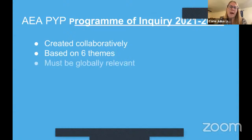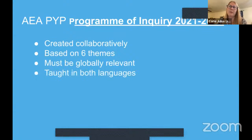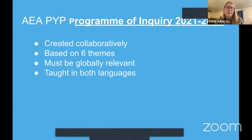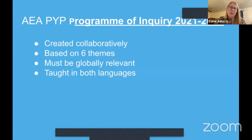There are six transdisciplinary themes in IB that every grade level is required to go through every year. Our content has to be globally relevant, and we follow a mesh between all the standards we need to follow. Because we're a public school in the United States, we balance California state standards with the IB framework, and at our school, our curriculum is taught in both languages equally — which is unique compared to other IB schools that usually have a language component but not an immersion program. So we're juggling California standards, the IB framework, and a German immersion component.